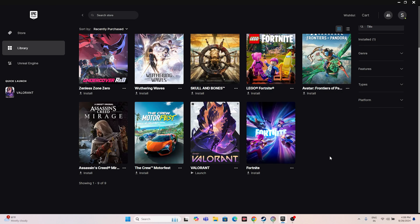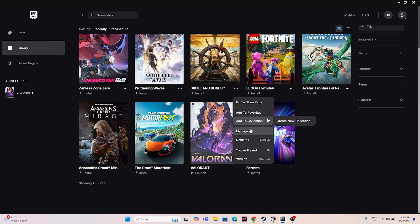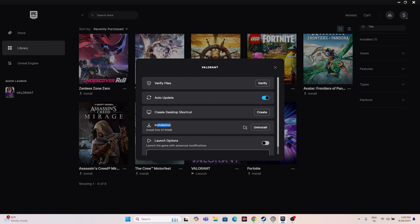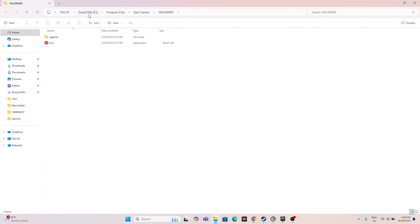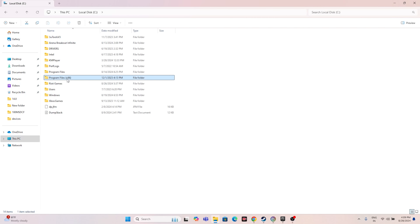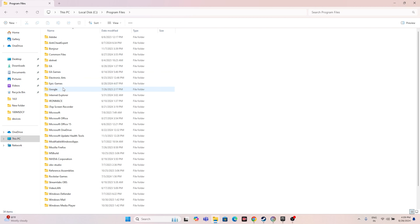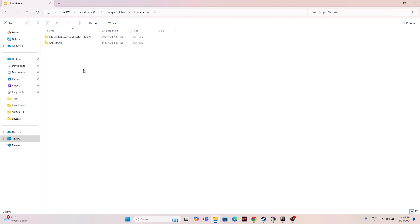For Epic Games, go to the game, right-click, and go to Manage, then click the installation folder. At the top you'll see the path — something like C:/Program Files/Epic Games/Valorant. For Star Wars, navigate to that same Epic Games folder and launch the game directly from there. This fix worked for many users.